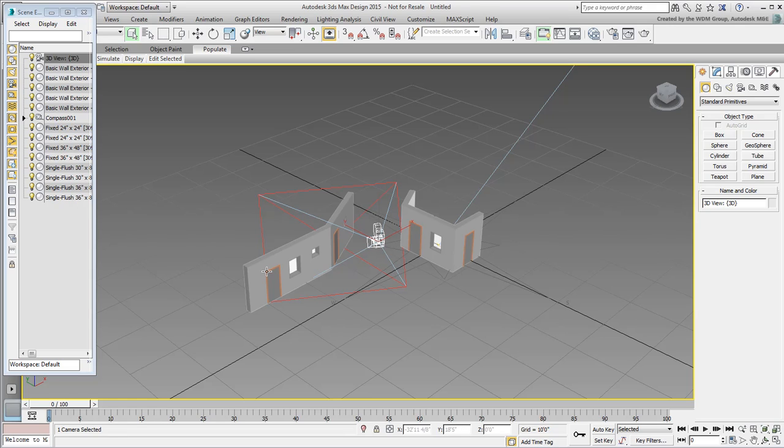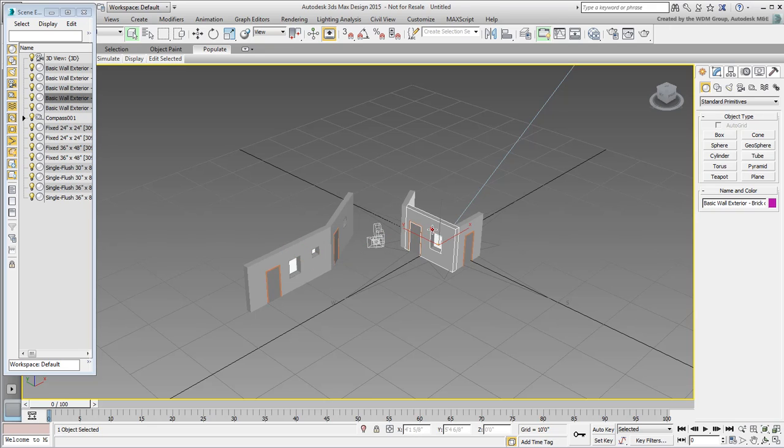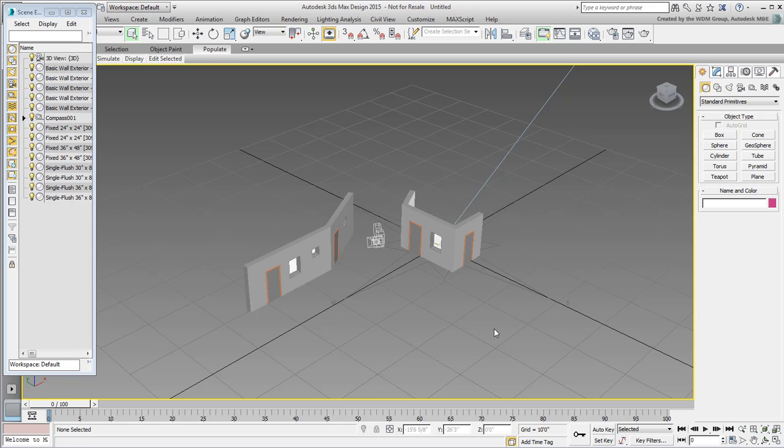You'll notice that every wall, door, and window is a separate object. It's not too bad in a small scene like this, but it can be a hassle in larger scenes.